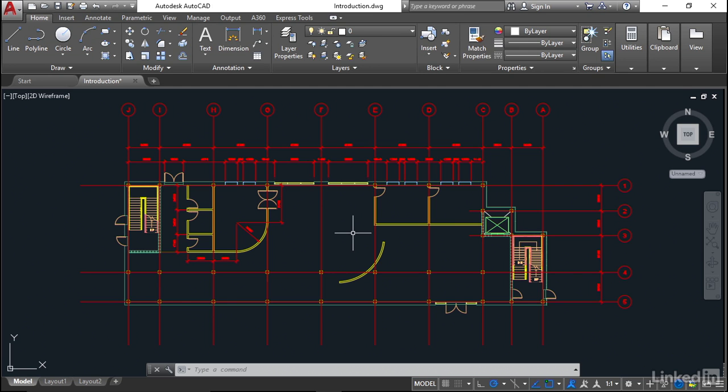You'll notice at the top of the screen right now, the drawing name is Introduction.dwg, using the DWG file format that I've mentioned previously.